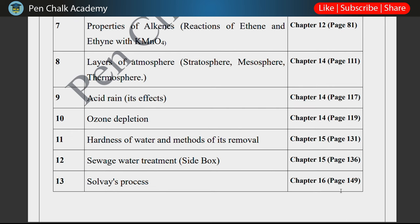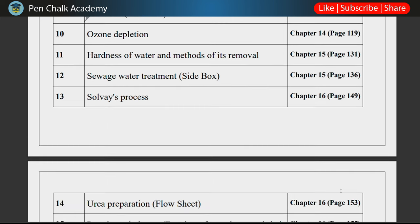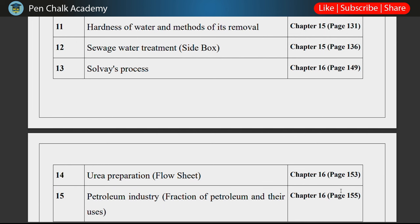Next, the Solvay Process — this is very important and has a high chance of appearing. You need to study it, and it is also in chapter 16. Then, Urea Preparation and its flow chart on page 153 — you need to study and prepare that flow chart thoroughly.